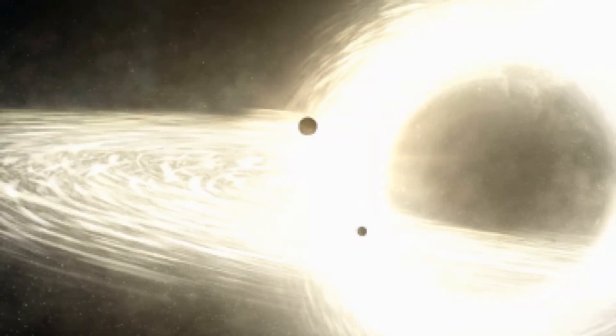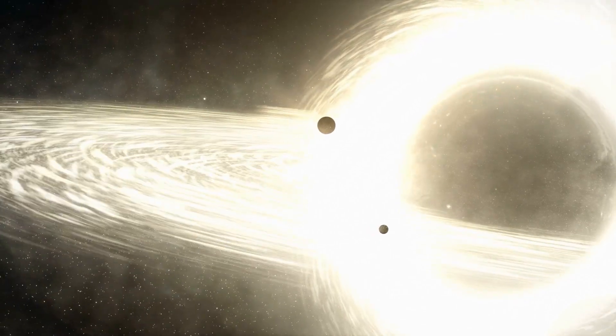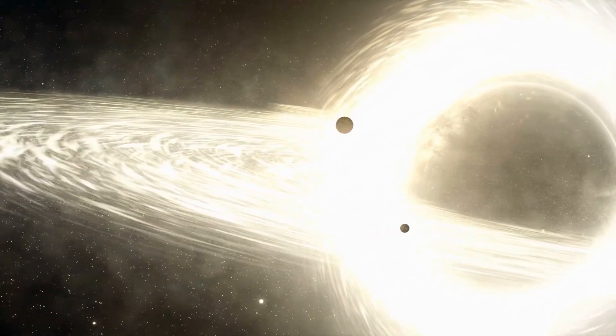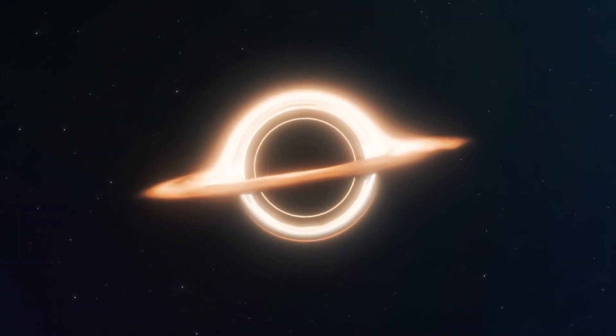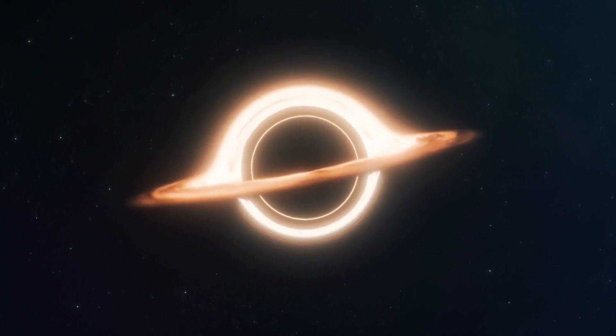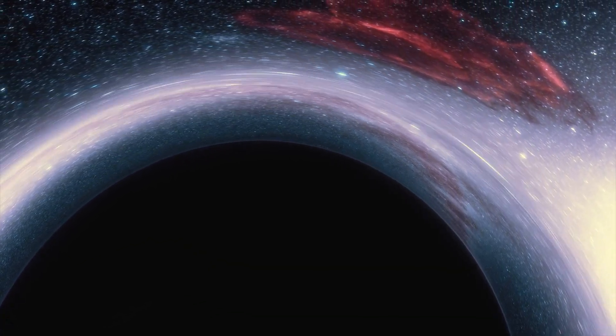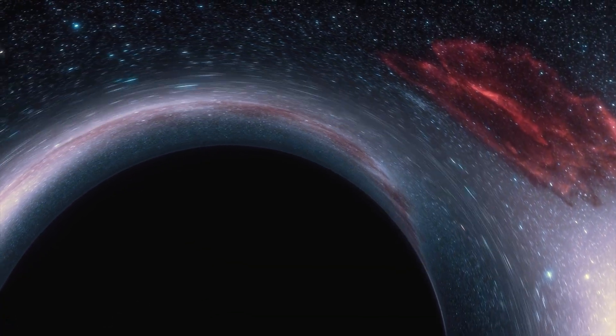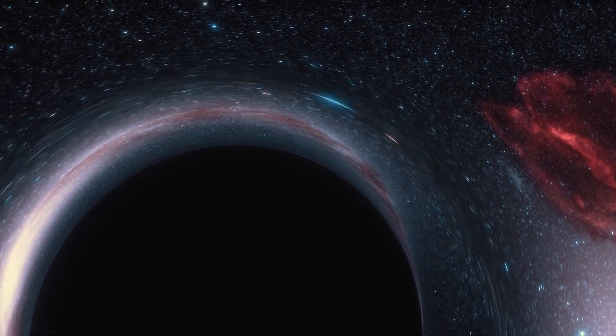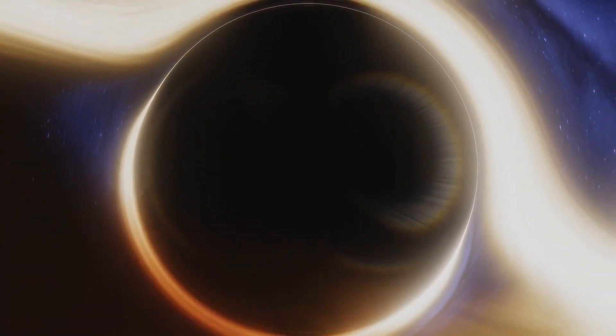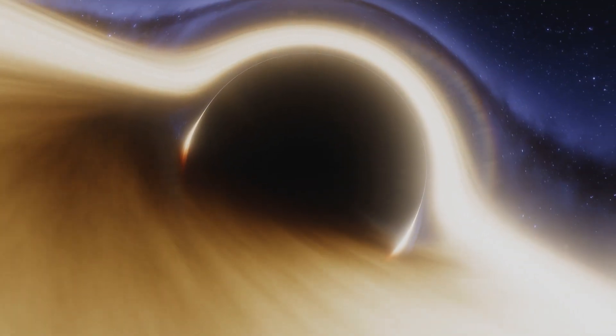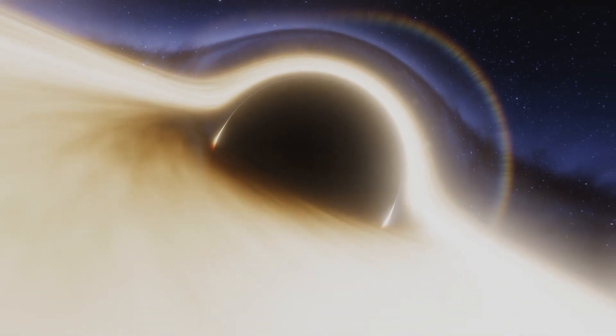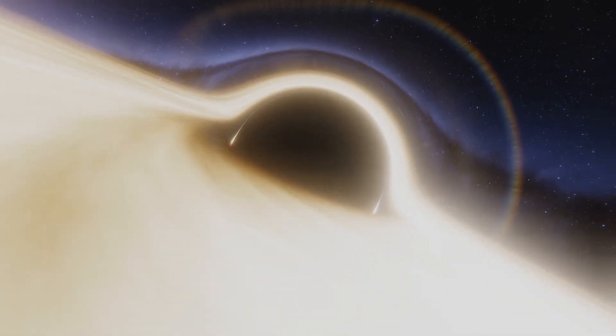Black holes are still among the most mysterious and least studied entities in the universe. At the same time, they are among the most dangerous. Nothing that once passes behind the event horizon of a black hole comes out again. We need to know if vagaries like that of the black hole at the center of PBCJ-2333.9 apply to other black holes as well.